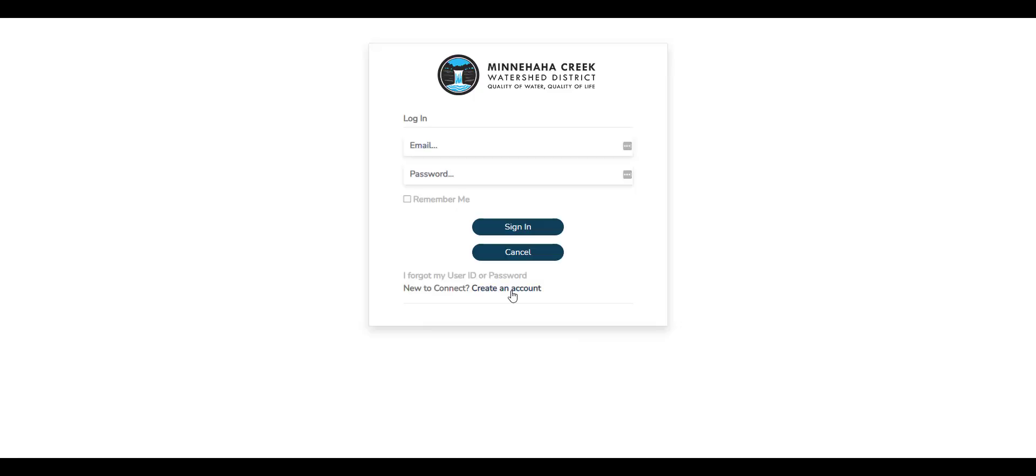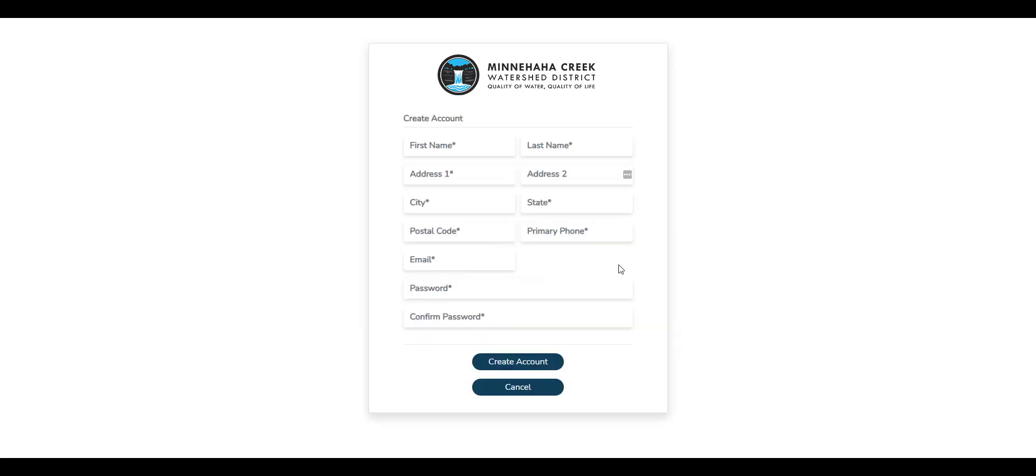To create a new account, select the Create an Account link from the initial login screen. Enter your contact information in the required fields on the Create an Account form. Please note that the contact information entered will be used by the district to contact you if necessary, so please be sure this information is accurate. Once you have completed the form, select Create an Account.